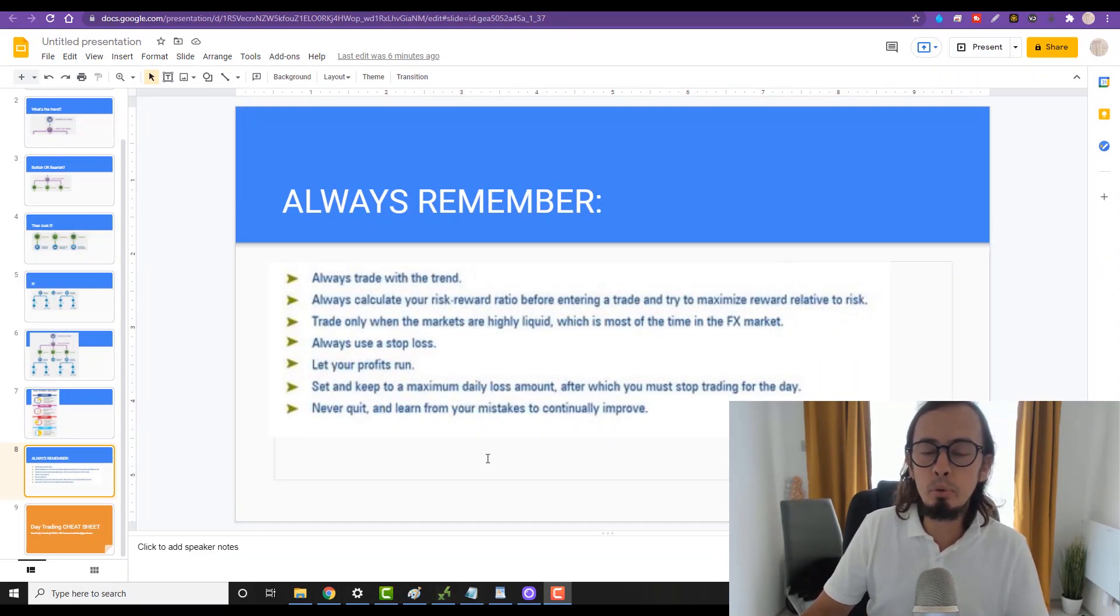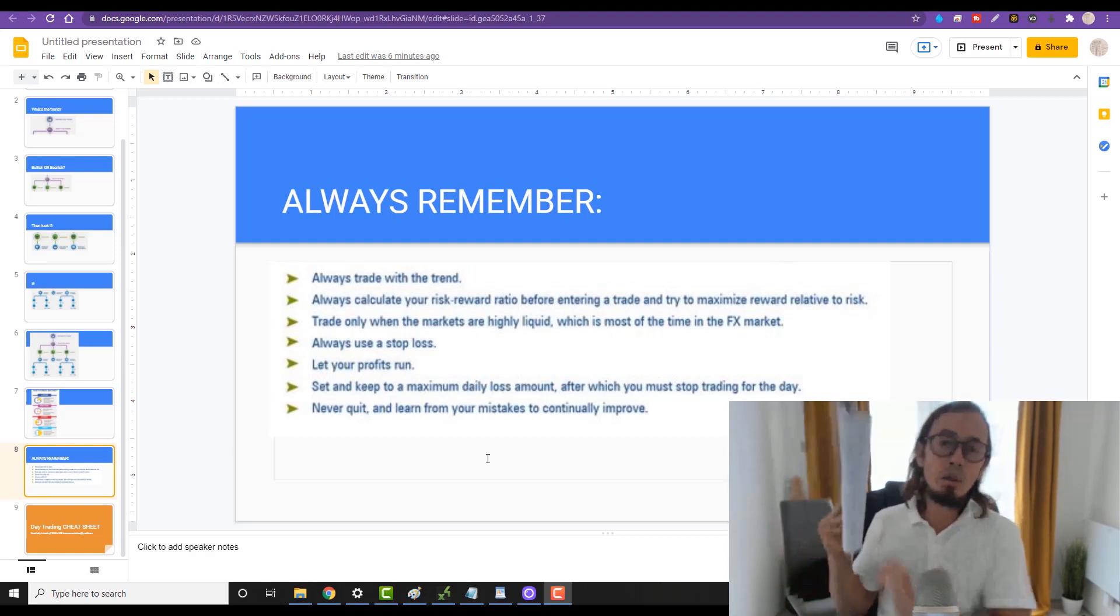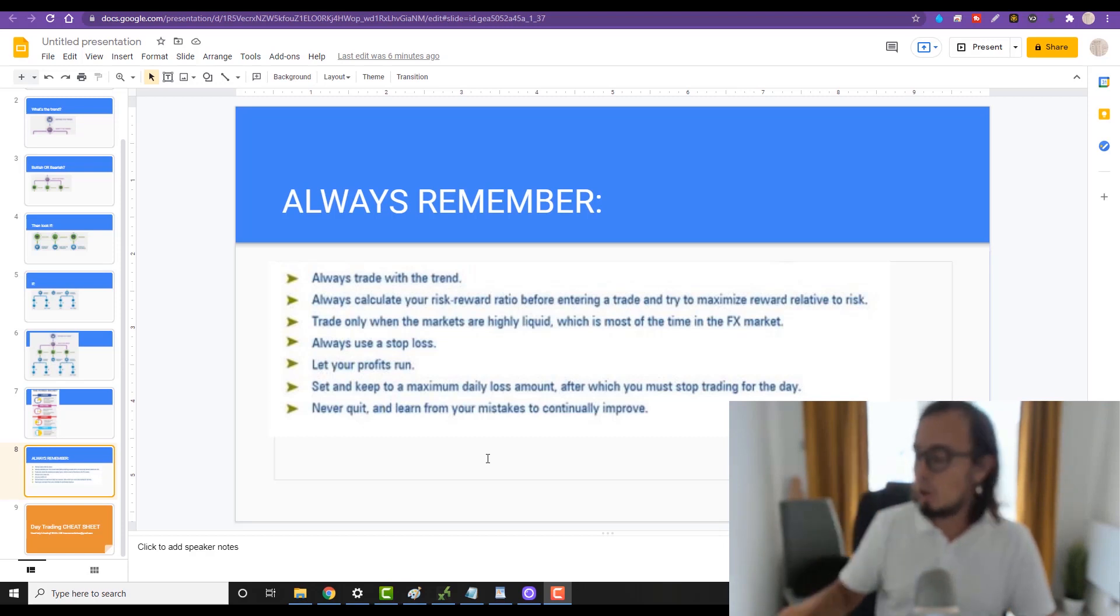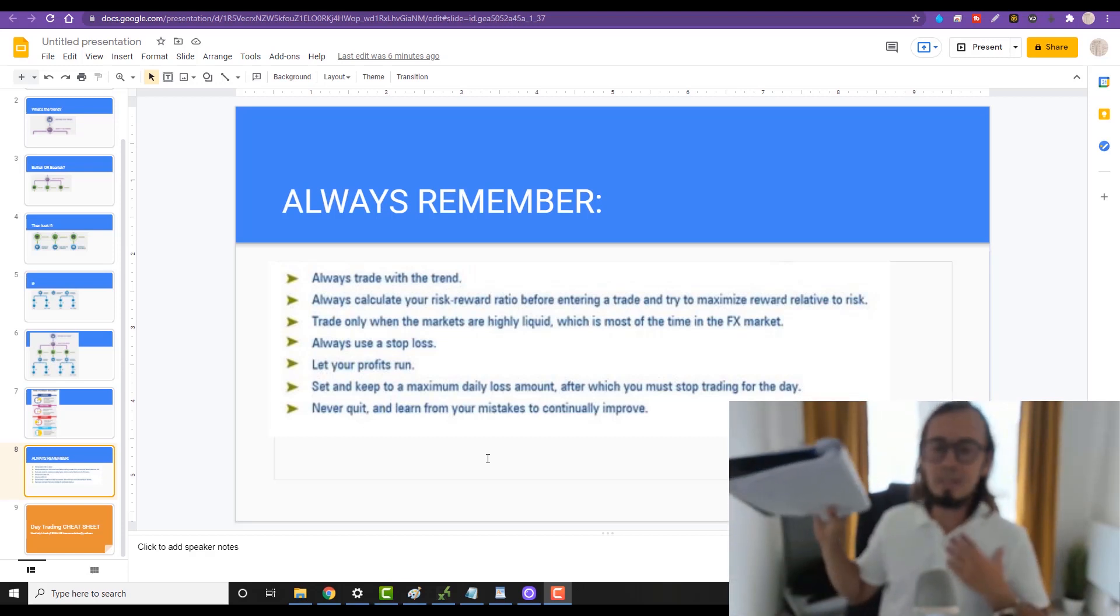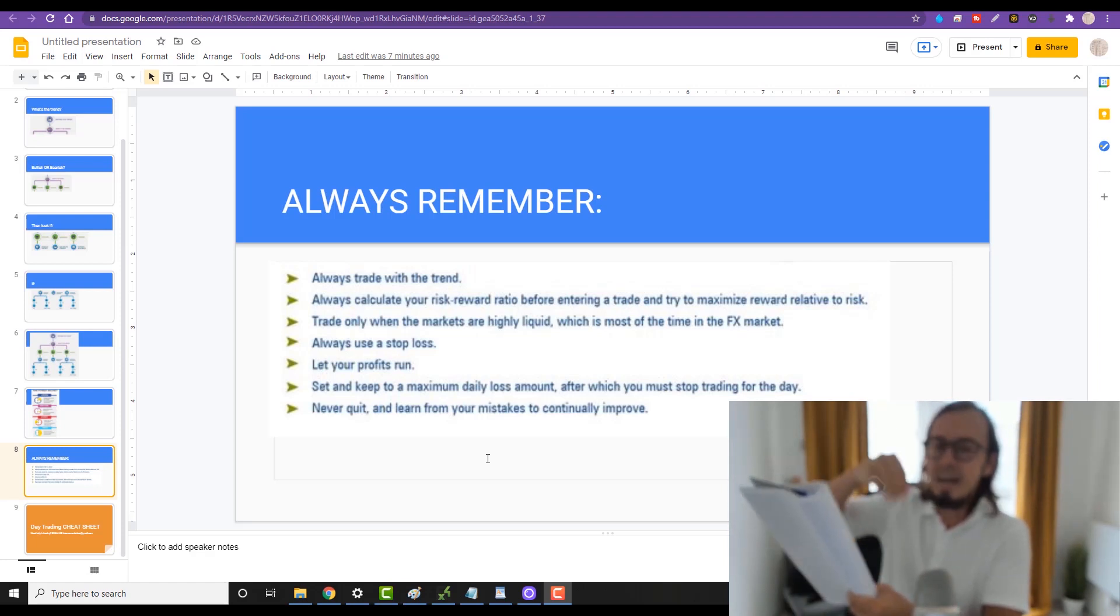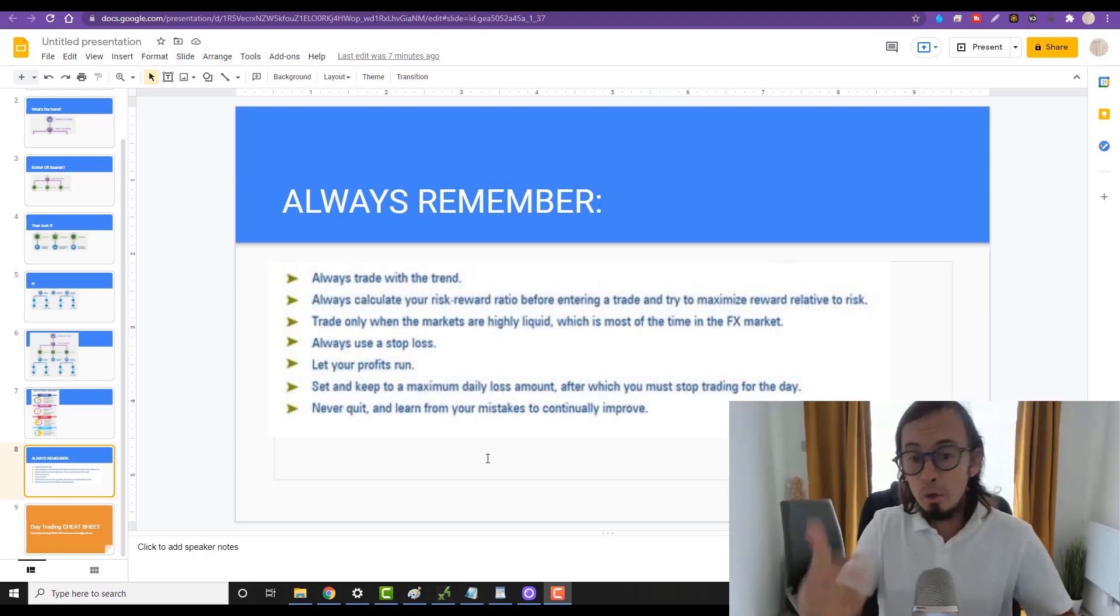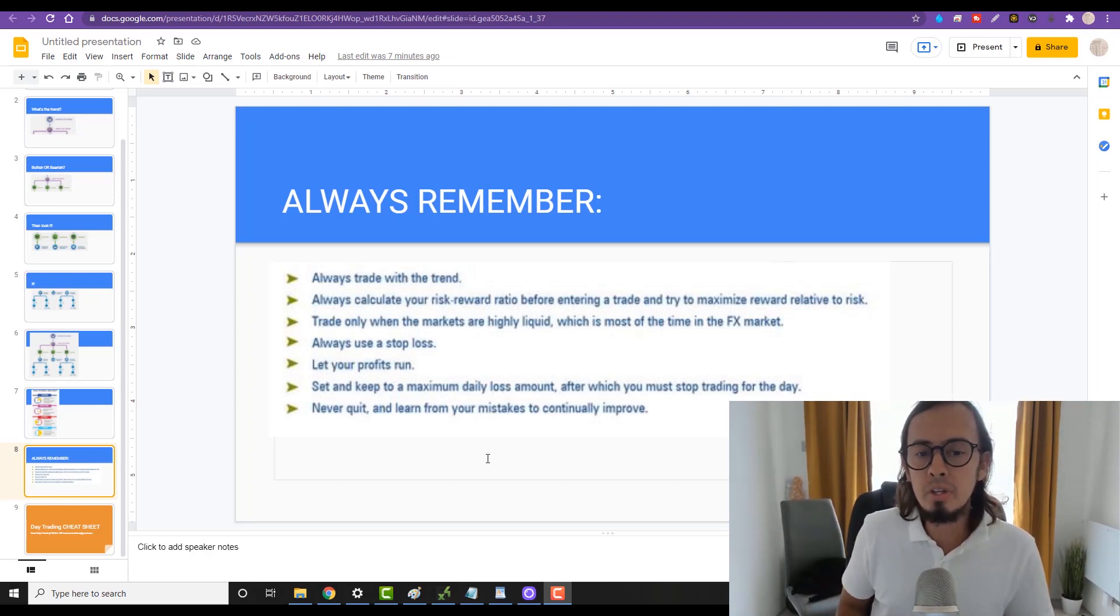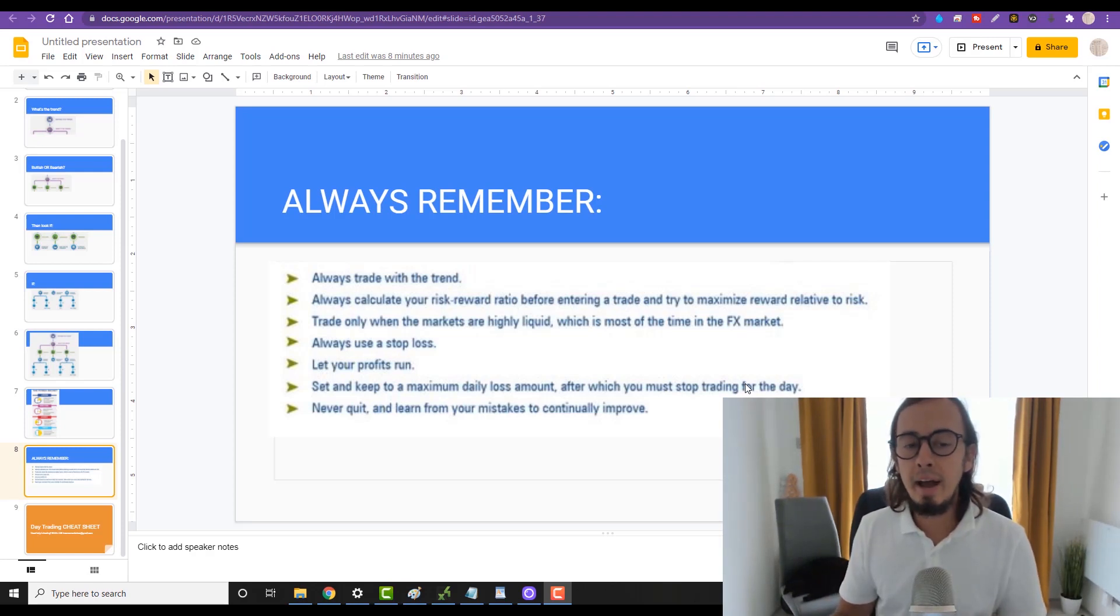And the last one: never quit. Always remember to always learn from your mistakes to improve. And how do we learn from mistakes? First of all, we record our trades. Your wins and losses should be recorded either in your written notepad - if you're like me who can't remember stuff only if I write it down by hand - or you should have your spreadsheet. Make sure you learn from your mistakes.